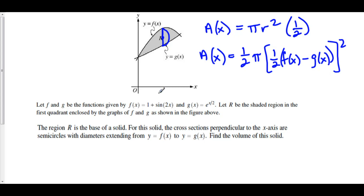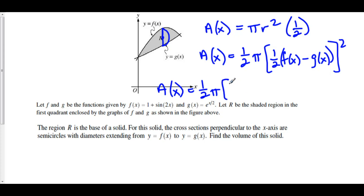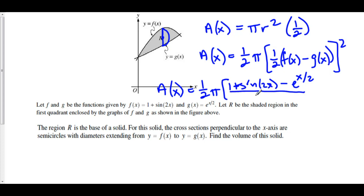Now, f is 1 plus sine of 2x, and g is e to the x over 2. So in reality, A of x is equal to one-half pi times the quantity 1 plus sine of 2x minus e to the x over 2, all over 2, quantity squared. That is one-half pi r squared where r is half the distance from g to f, which is f minus g over 2, squared. We've got the area of each of our cross-sections.